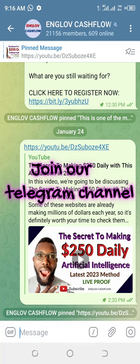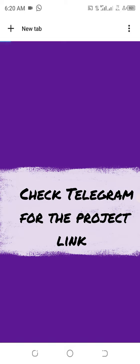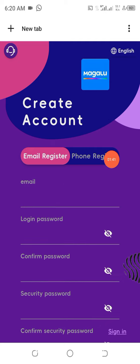I'm going to show you how to participate in this project now. The website URL has already been provided at the Telegram channel and in the description area of this video. All you have to do is click on it or copy and paste it in your browser. Once it opens, you have to put your email address here.